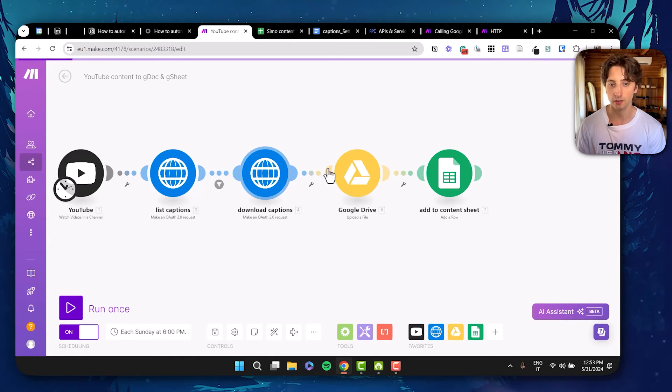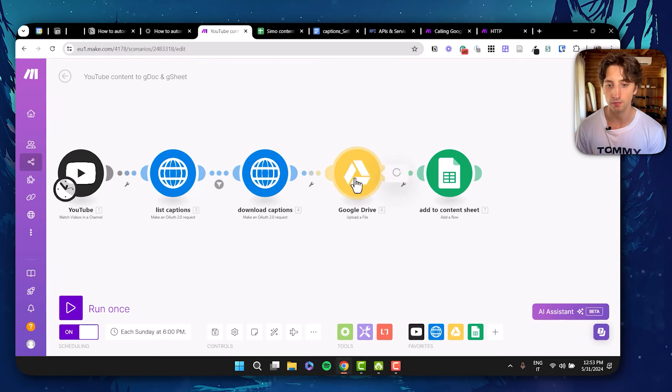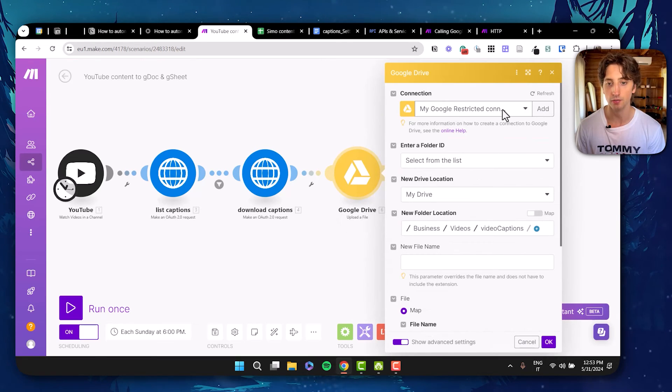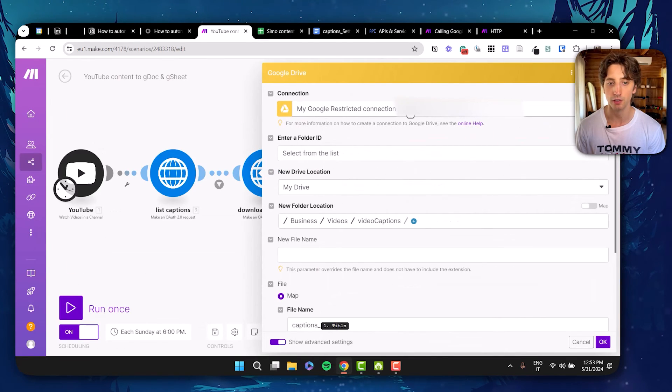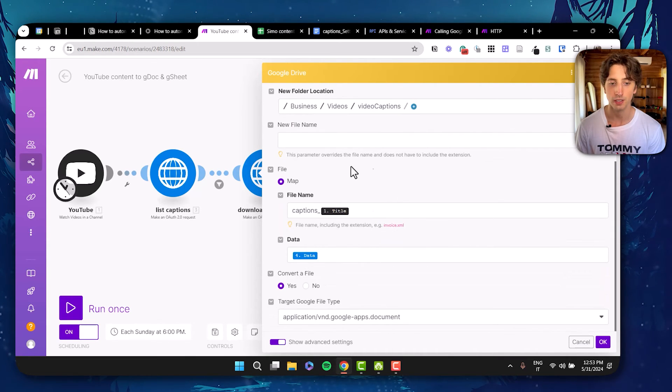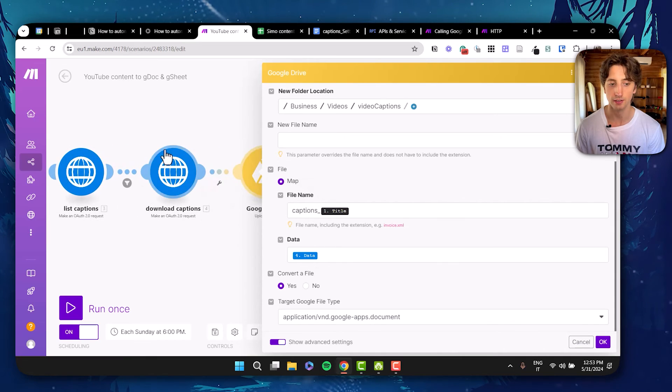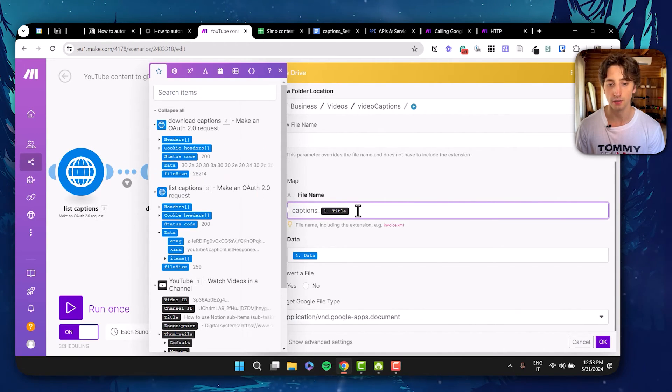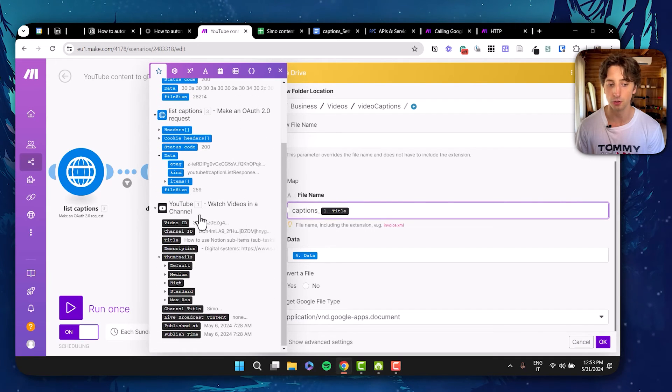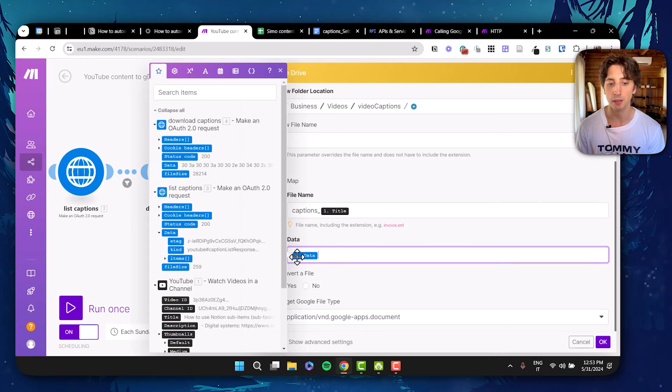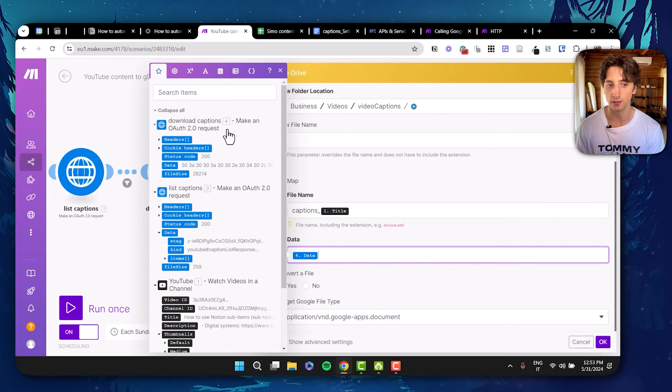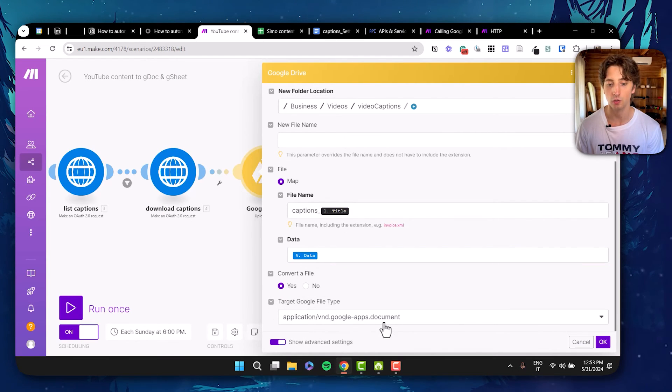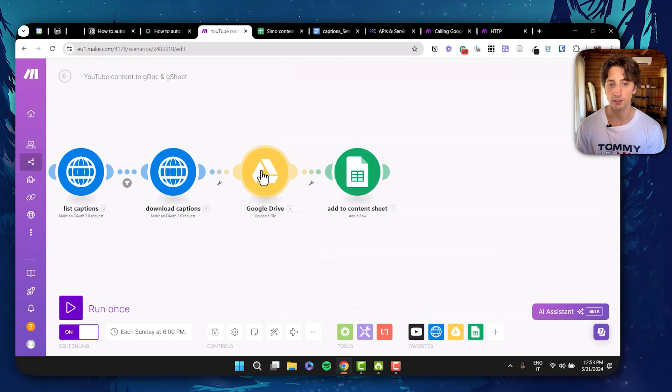Once you download that file, we upload it to drive. So in here, this is the Google Drive module. Upload a file, I have my connection, and then select the folder where I want to store the file. And I'm going to map the file from the previous module, that is download captions. I'm going to name it captions underscore title. Title is mapped from the first module. Here, there is a text value. And then in data, I map the data from module number four, that is the one that downloads the caption. Then I will convert a file, and I will convert it to a Google Apps document, that is a Google Docs.